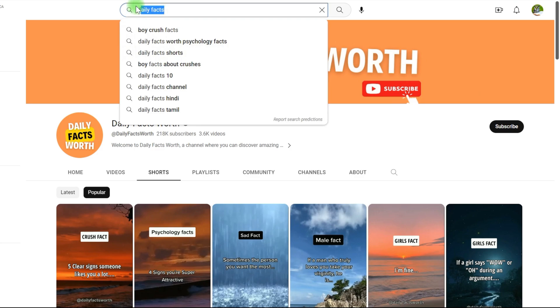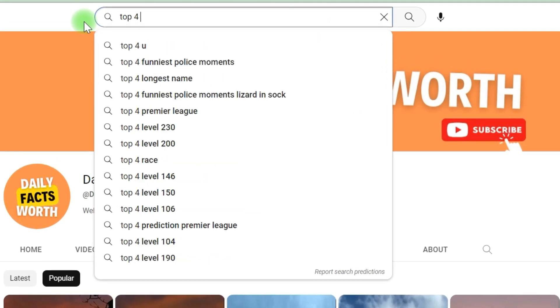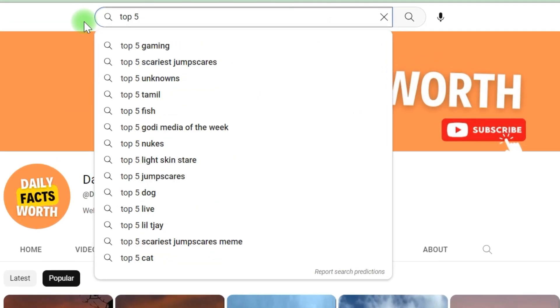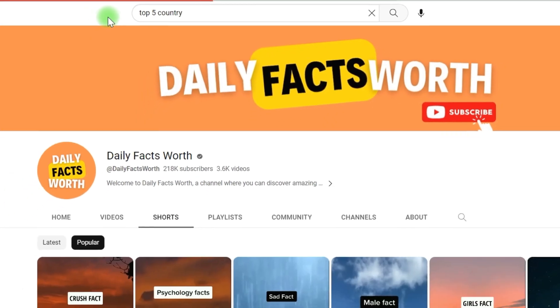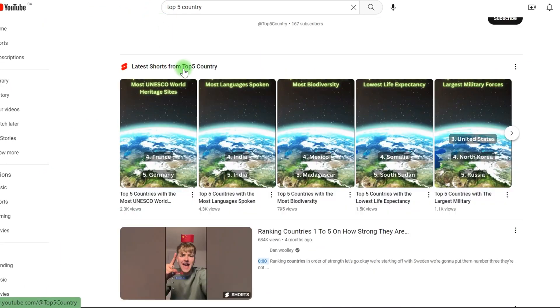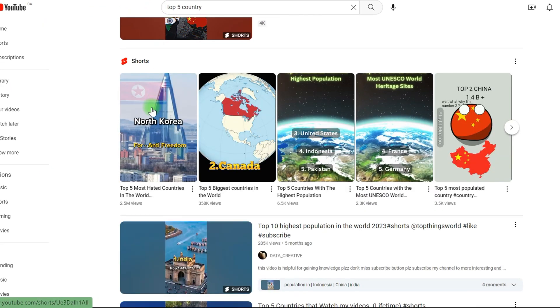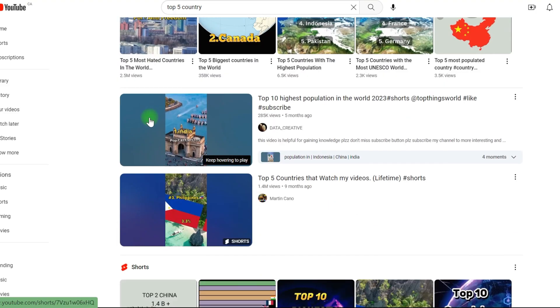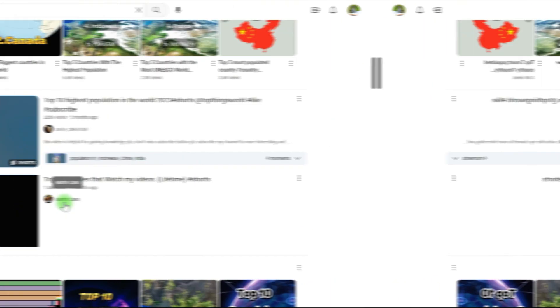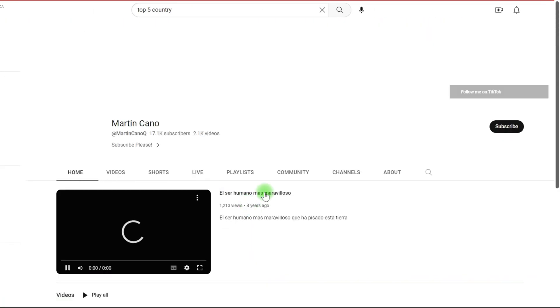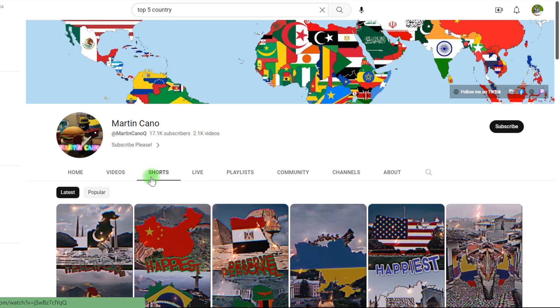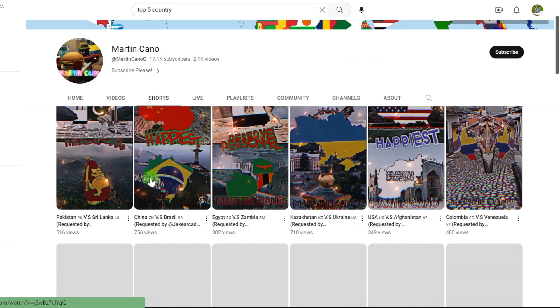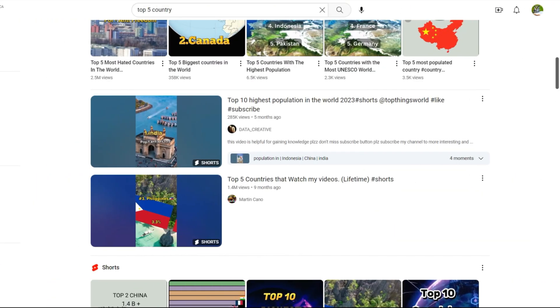So now that we've identified our specialty, which will be a top five countries, the next step is to do some market research. So you want to see whether there are any other channels doing it now and if it's going to be a difficult market to crack. So I'll simply look it up country among the top five. As you can see, this video has received over 1.4 million views. However, it comes from a rather modest YouTube channel.